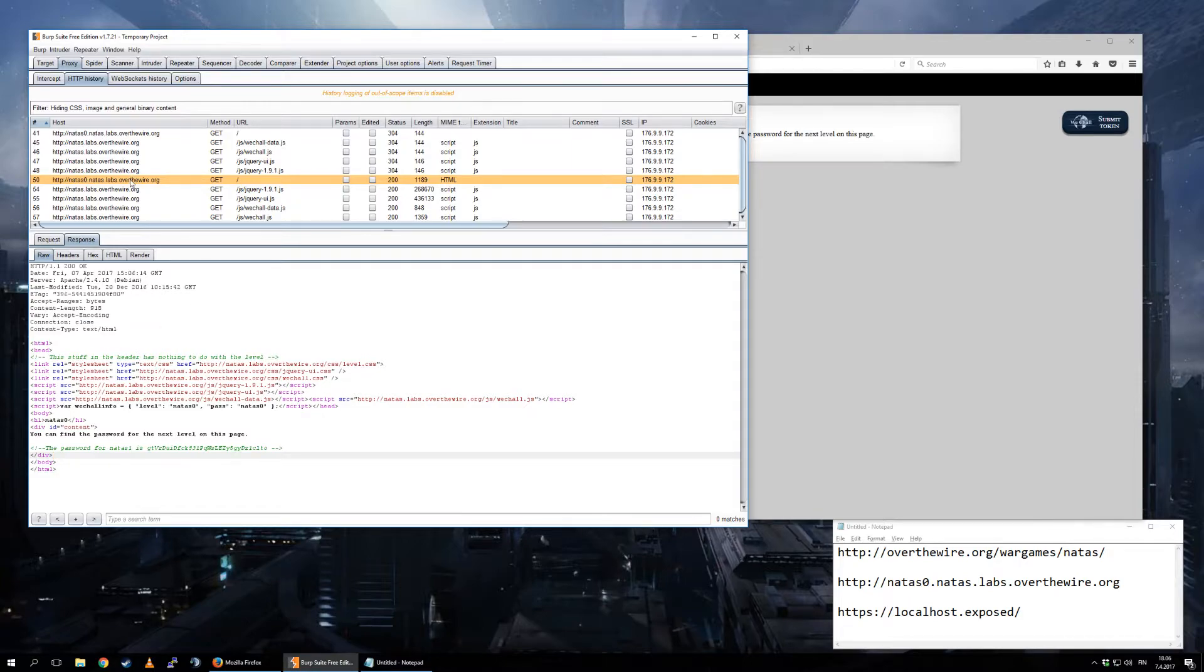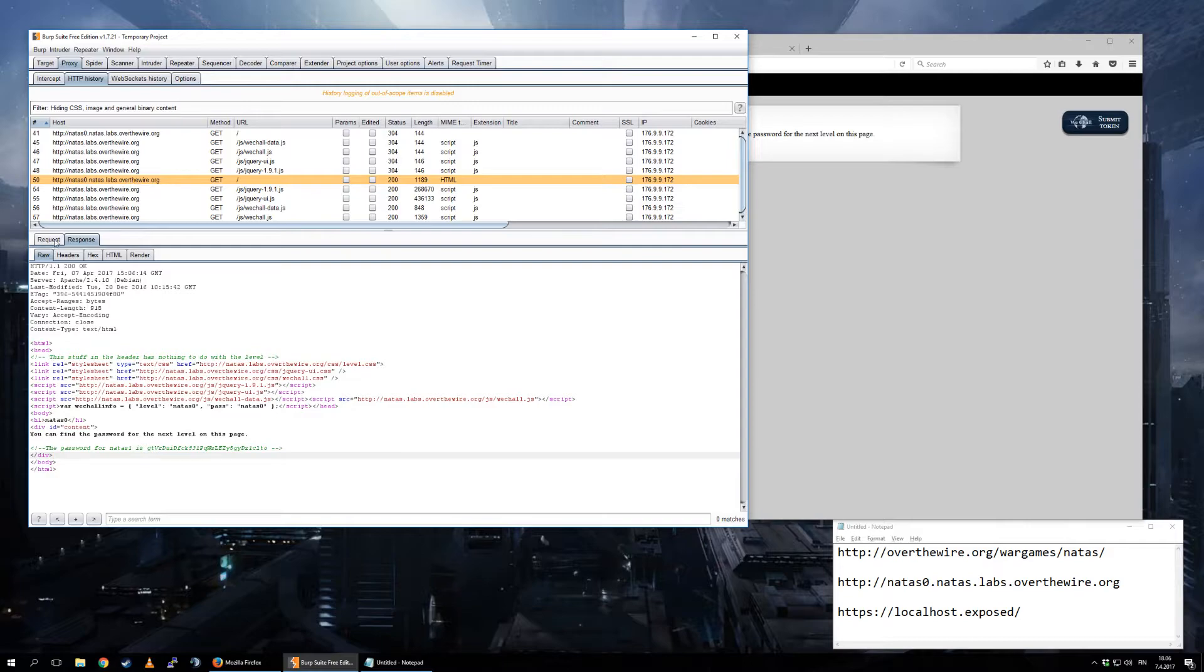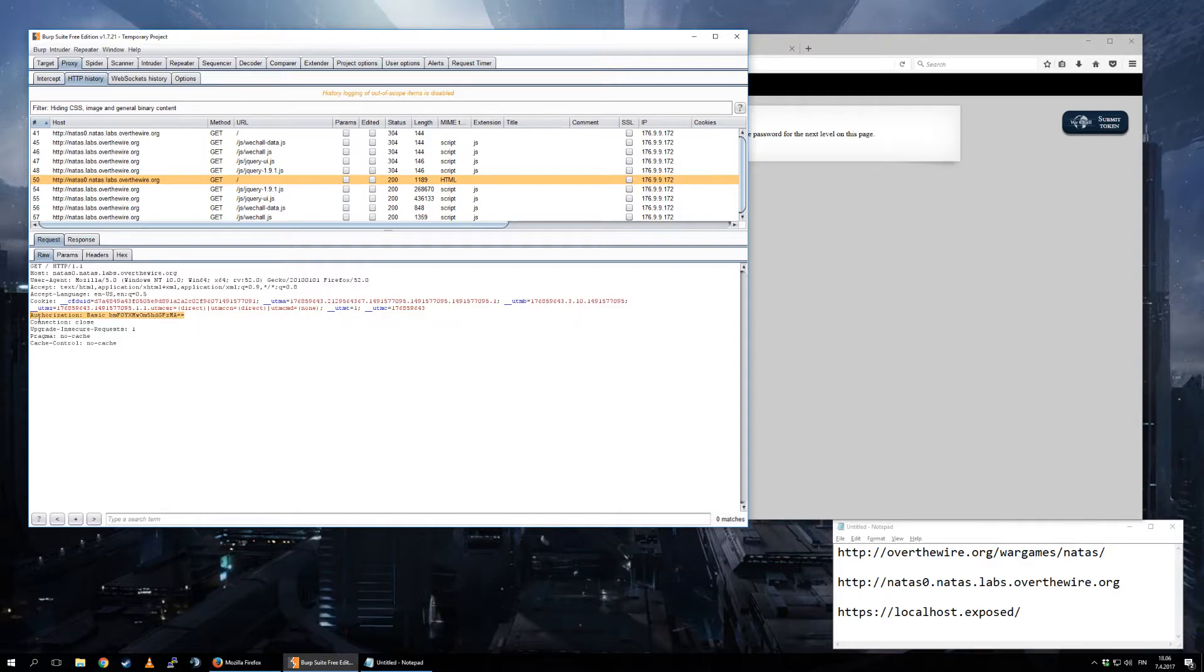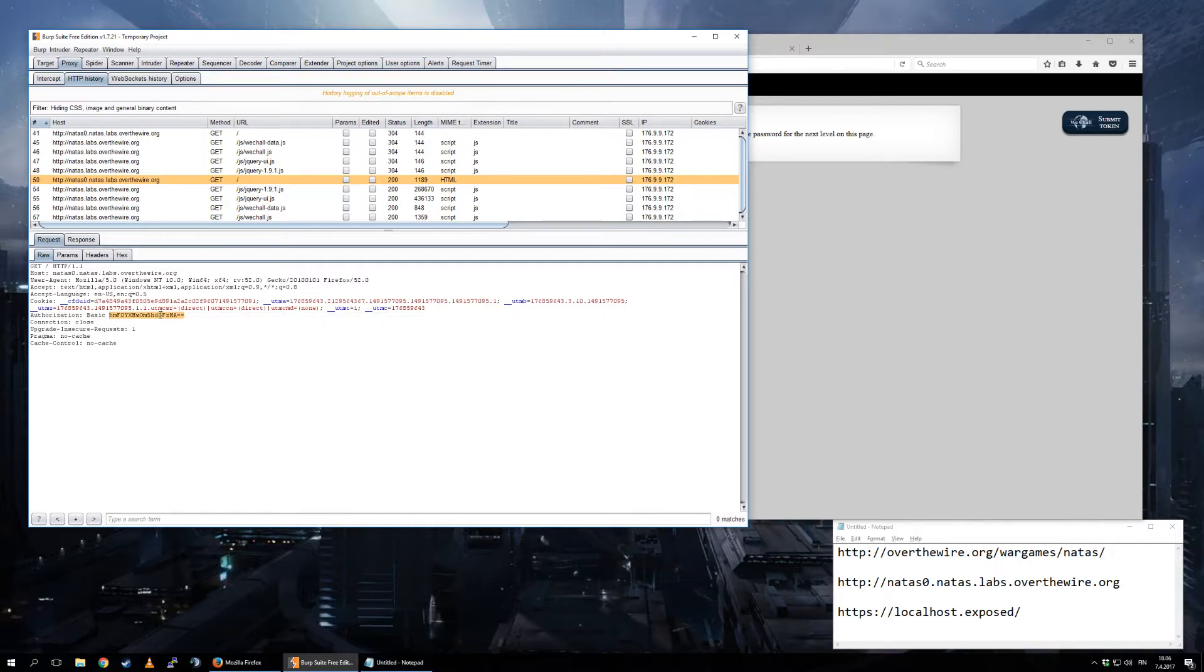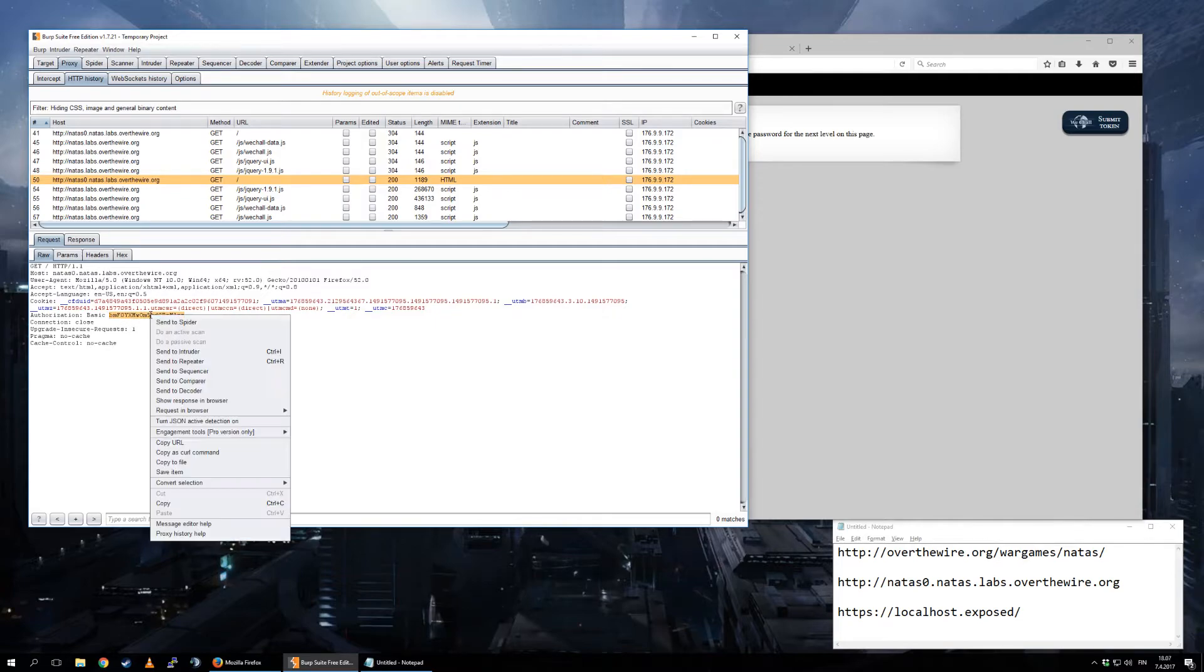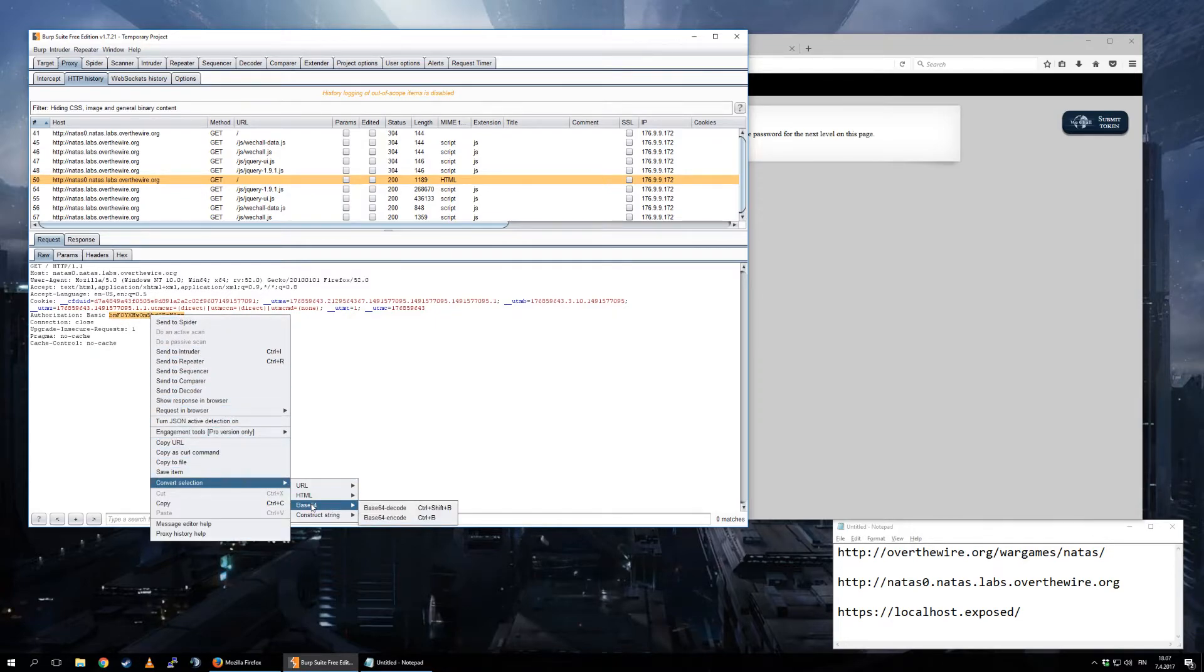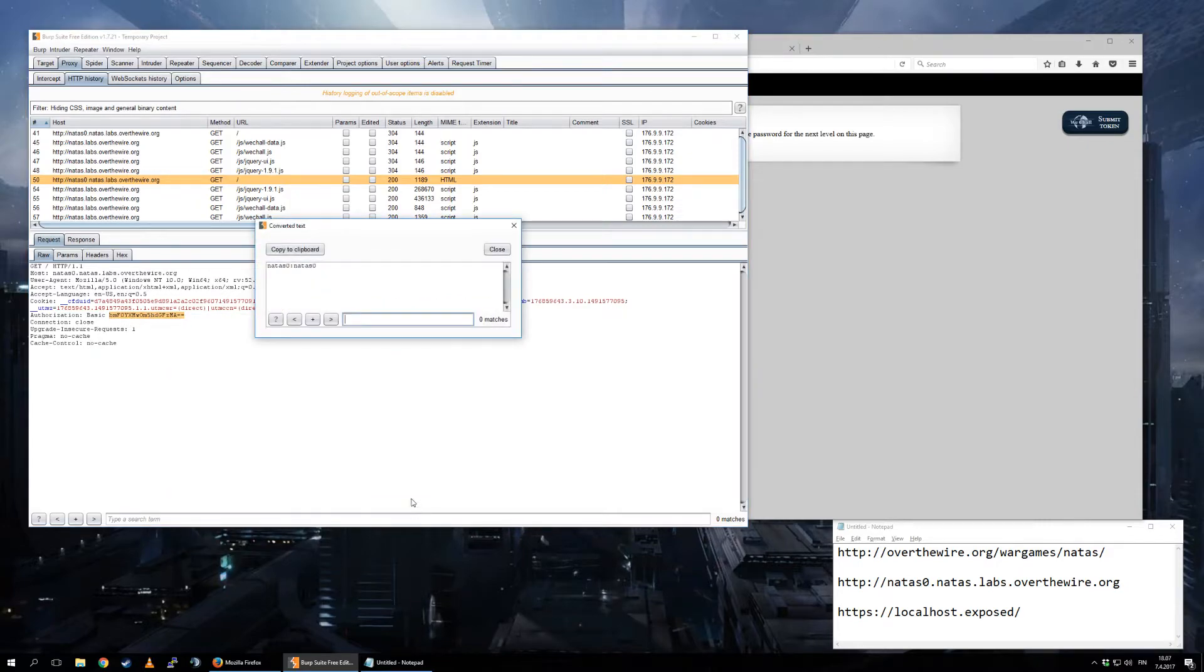And for example, here in the request, this is the authorization. This is the basic authentication that you have with web. And if you didn't know, this is just Base64 encoded. So if I select this here, right click, Convert Selection, Base64, Base64 Decode, and it will show you that, well, this is exactly what I typed in.